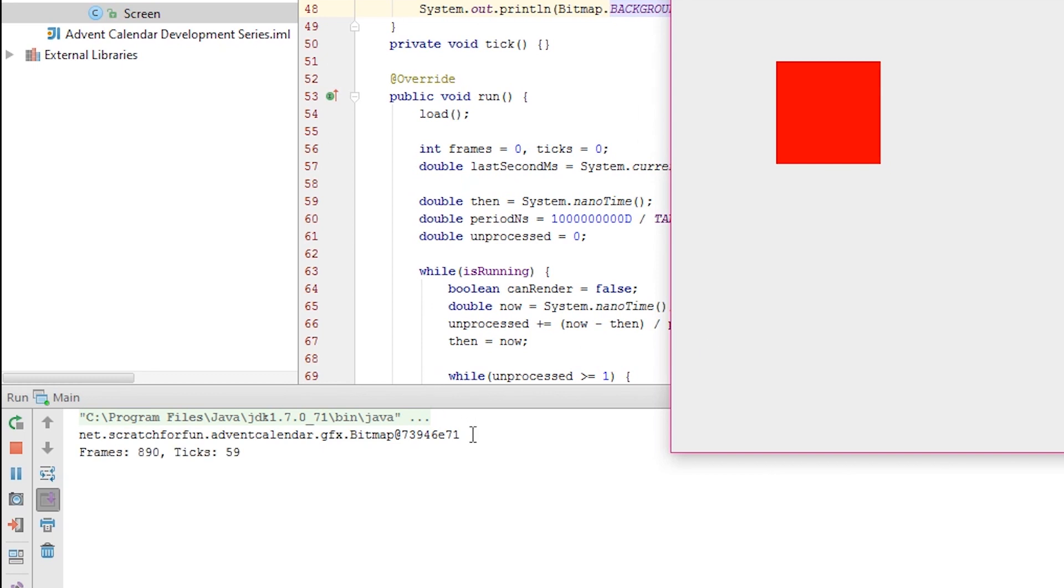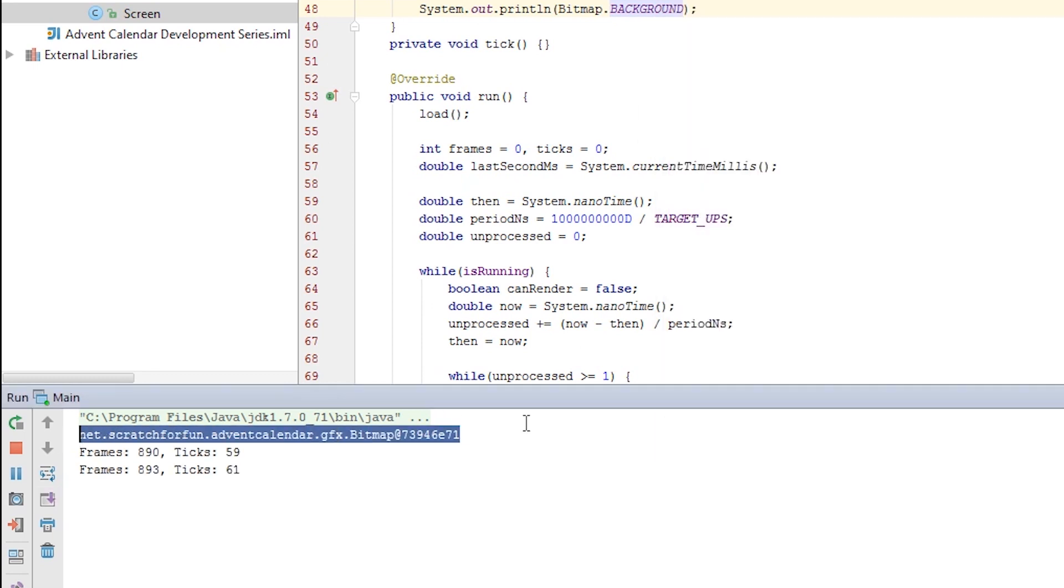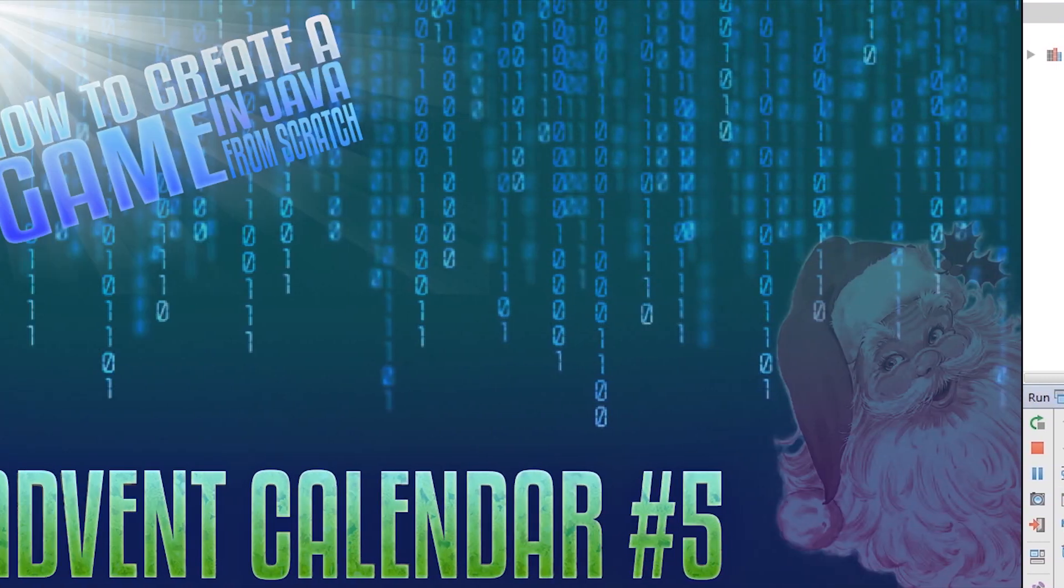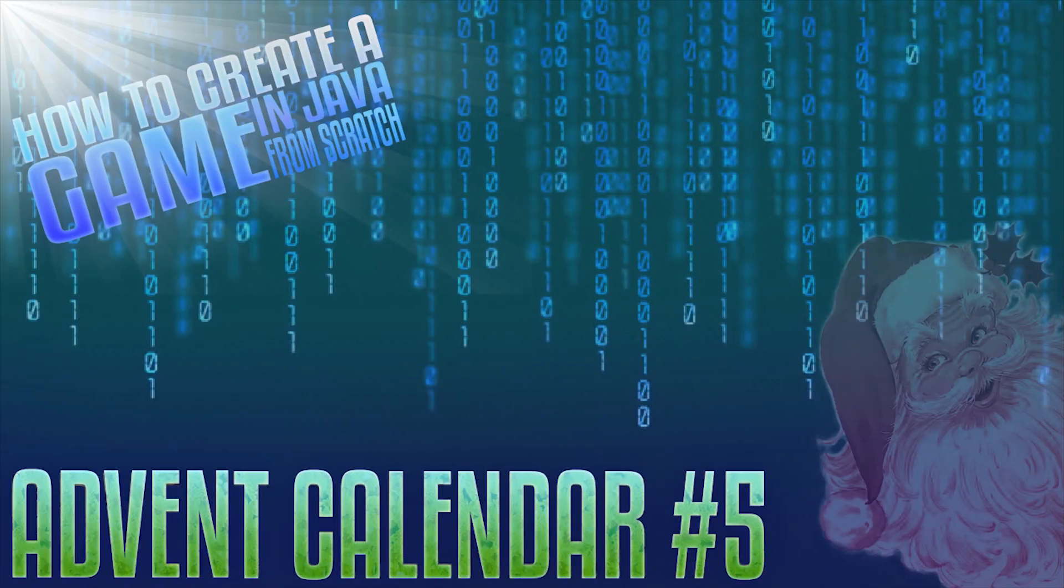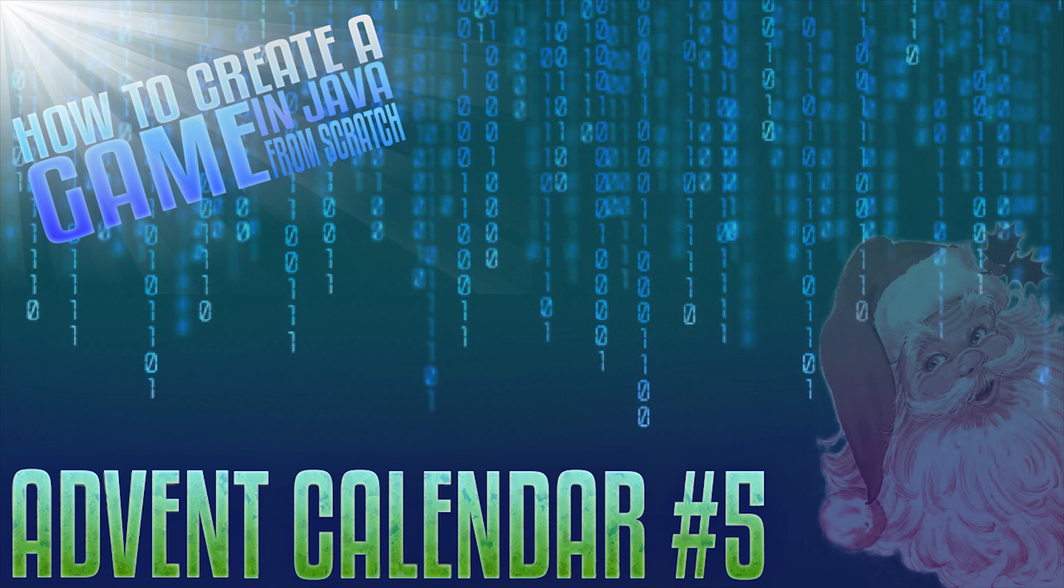Hopefully you understood that and that is actually everything we're going to implement in today's episode. I hope you enjoyed this day five of my advent calendar. I'm working hard to catch up again so no worries. Thank you all for watching and I'll see you all again tomorrow. Bye!